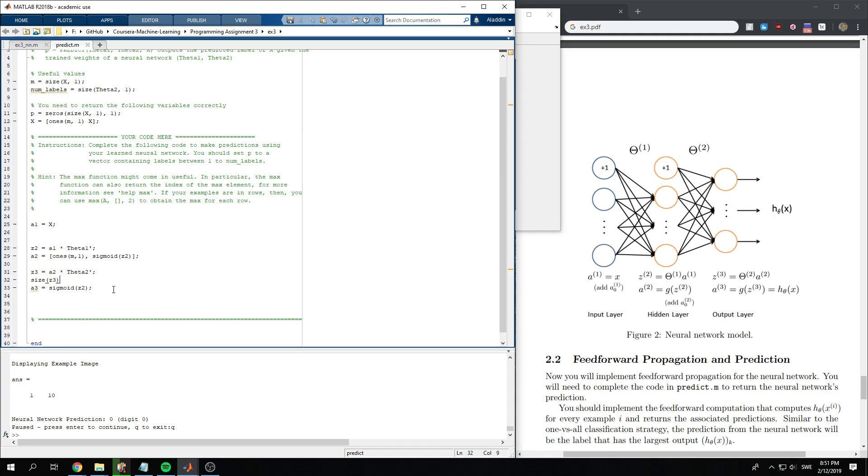Okay, so we do the sigmoid. Ah, okay, my bad. It should be z3 there.